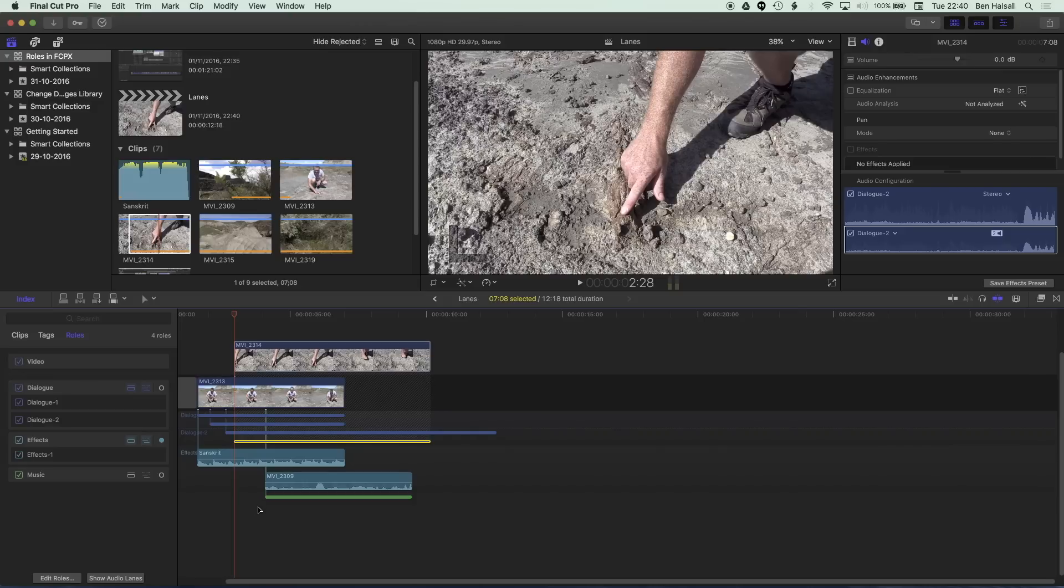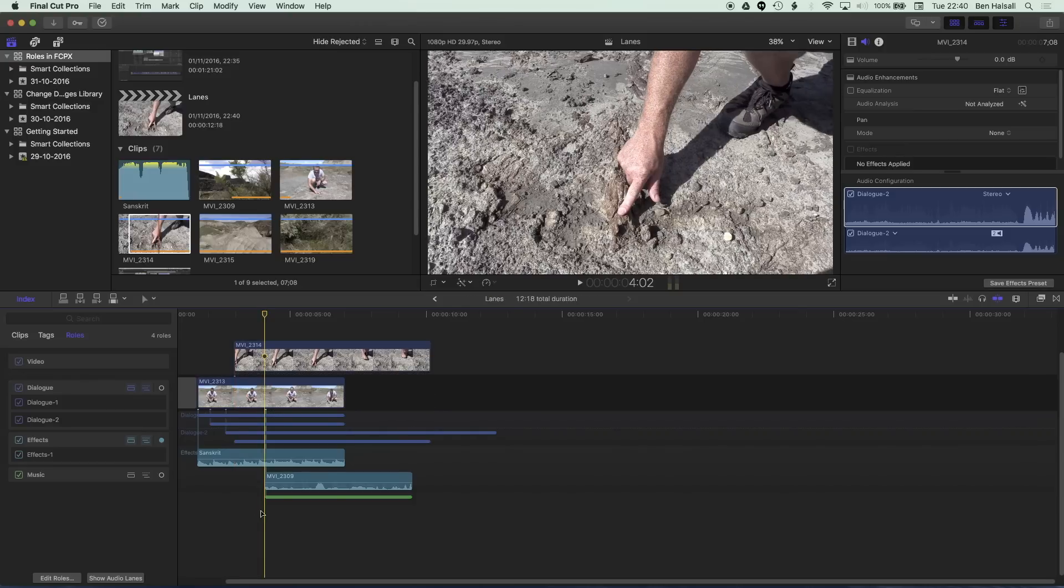So we're really simplifying the audio workflow when working in Final Cut Pro 10.3 here in a nice way so you can see how this is going to simplify visually the edit and also highlight the way that you're working with audio in Final Cut Pro in a really helpful way.